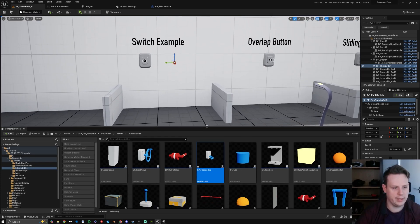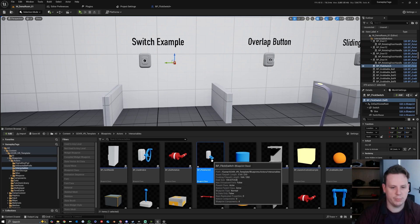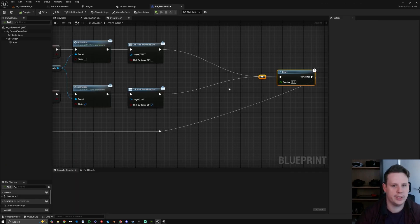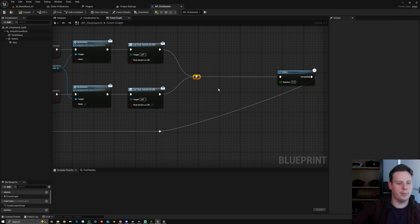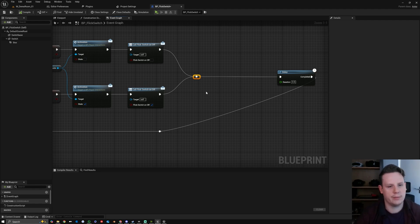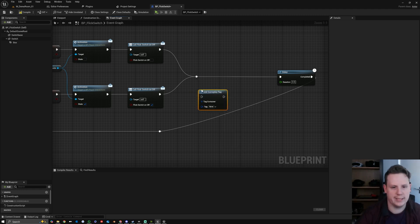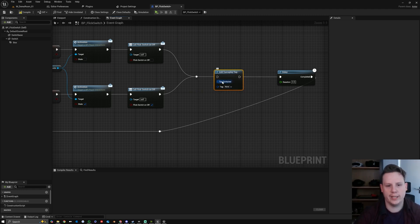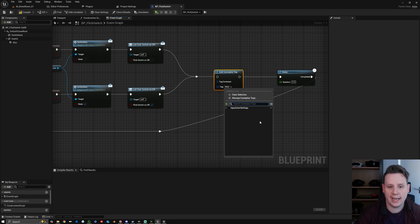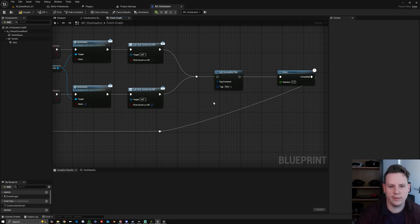So let's open up our blueprint — flick switch — and we know we're going to have this activate button one or button two. I'm going to create a section where we add a gameplay tag. Right-click, add gameplay tag — you can see it asks for a container and then a tag. Right now we don't have any tags, we'll create one, and we also don't have a container.